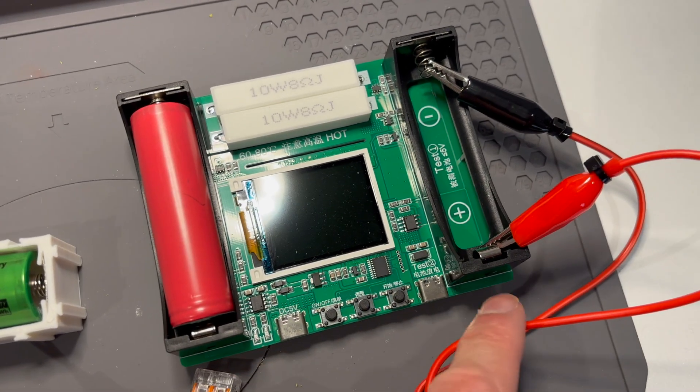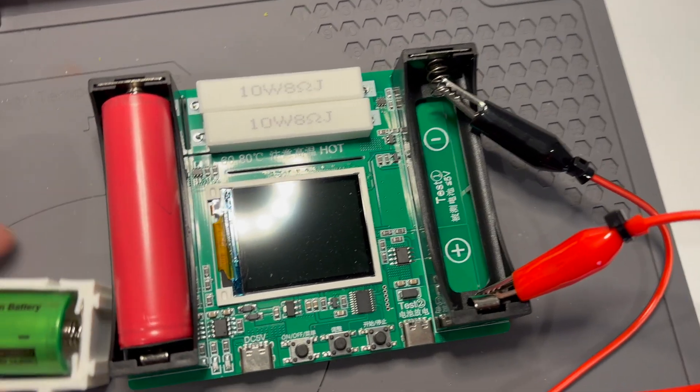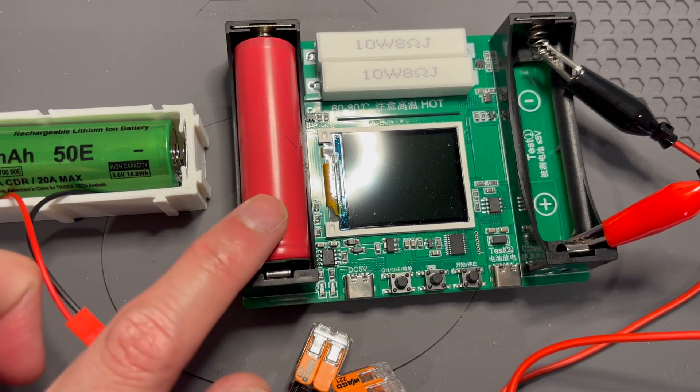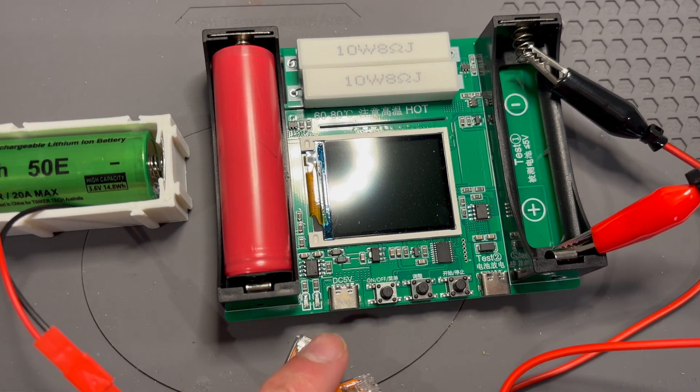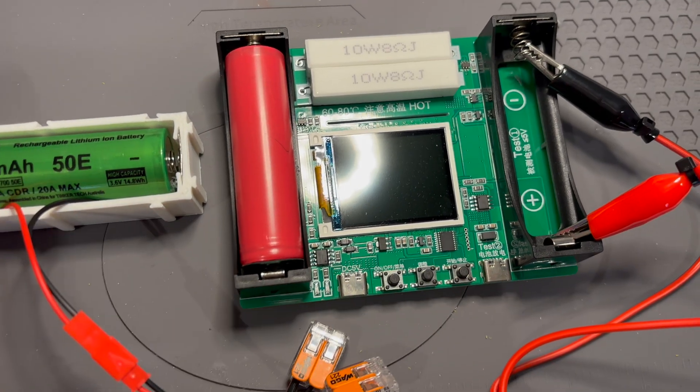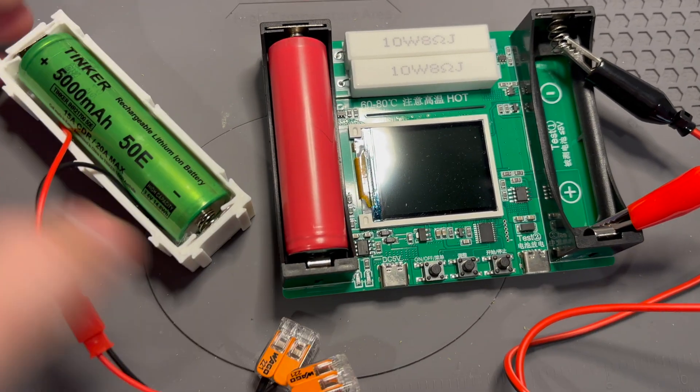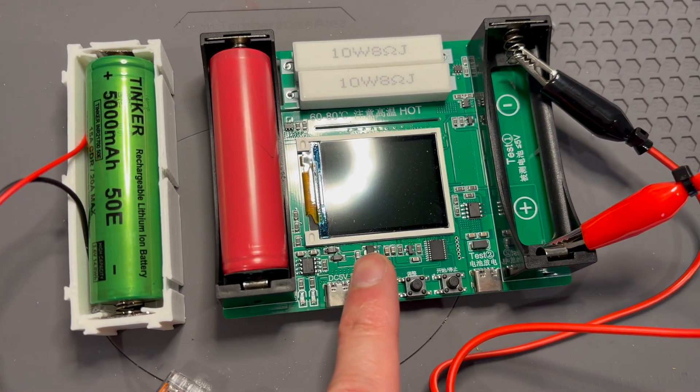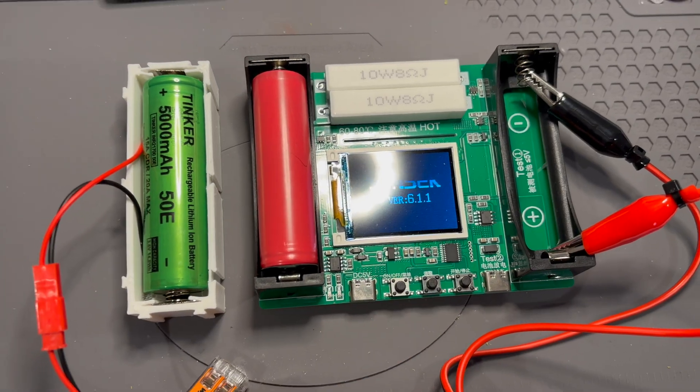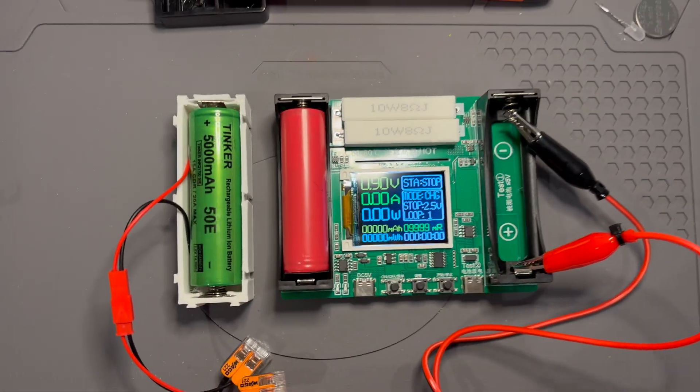All right. This battery is only for powering the module itself, so this has got nothing to do with capacity testing. I'll switch it on. Sorry about the light there.